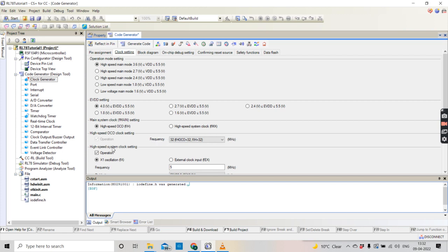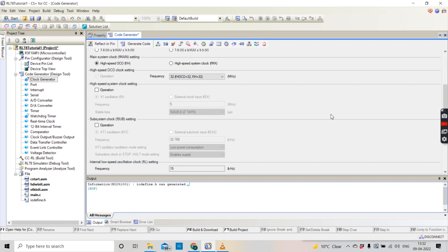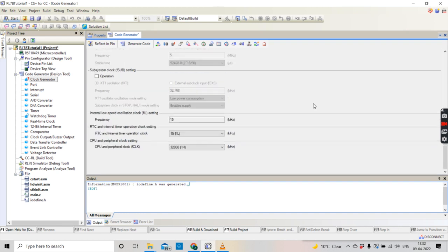In our case we are not going to use both — it's just a demo video, so I am going to remove the tick. We are going to run the system on 32 MHz, so that is how it is.